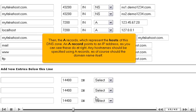Then, the A records, which represent the hosts of this DNS zone. An A record points to an IP address, as you can see these do at right. Any host name should be specified using A records, as of course should the domain name itself.